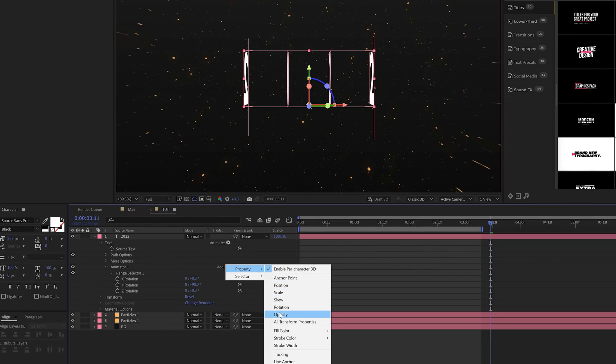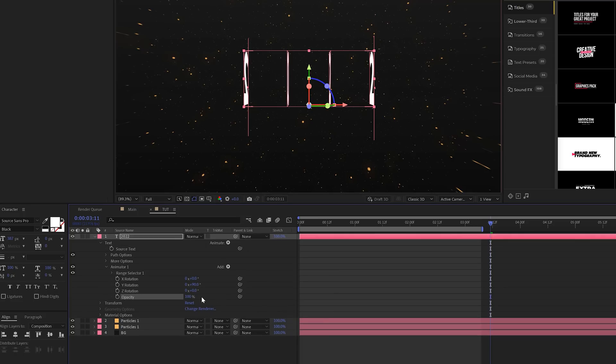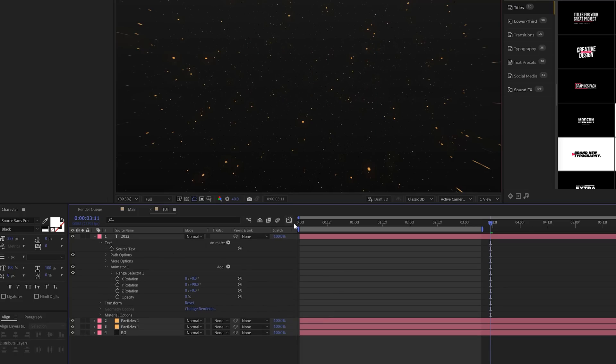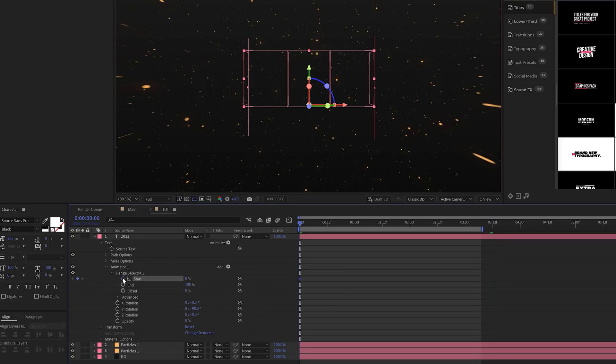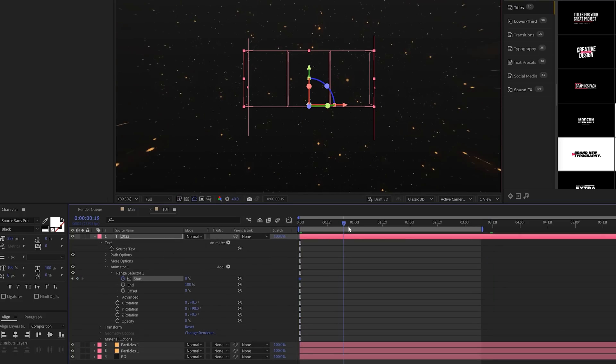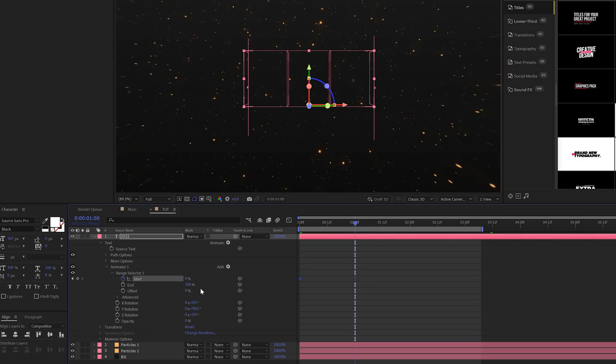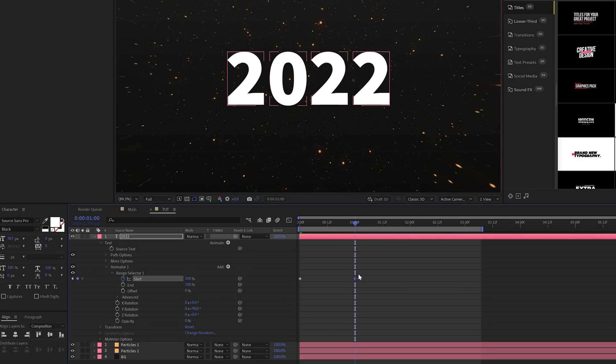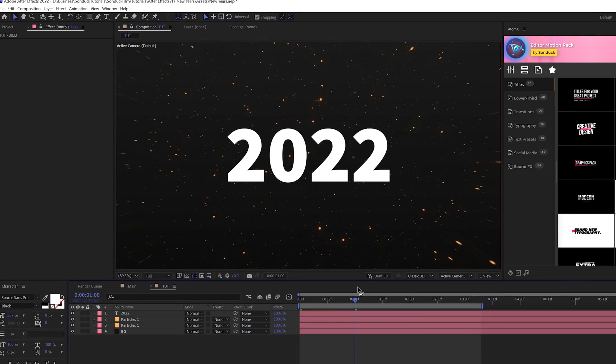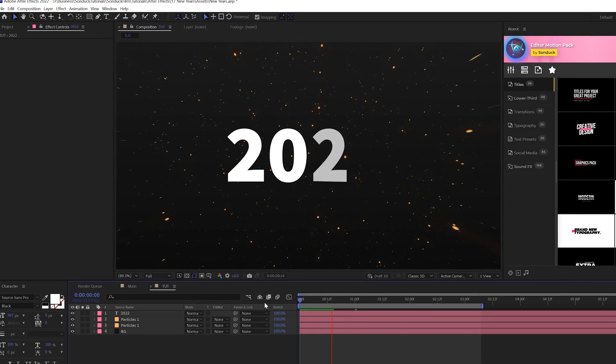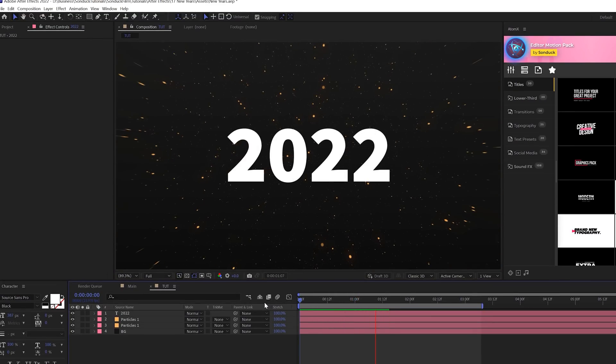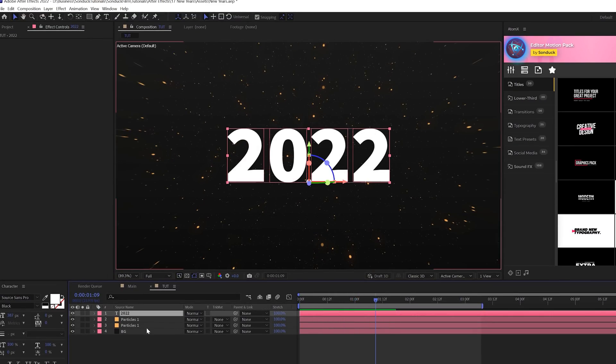And then just here at the beginning of our timeline, we'll come into Range Selector, add a keyframe for Start, move forward maybe by a second, and set this up to 100%. And then you can select both keyframes, hit F9 to make them easy ease keyframes. Okay, so that was super simple, but now we can start working on the style of our title.